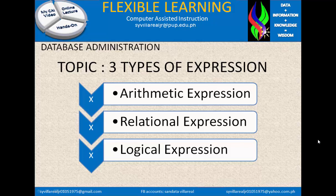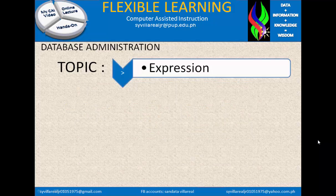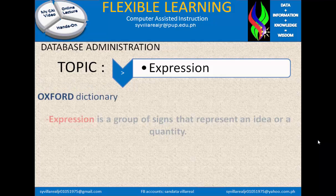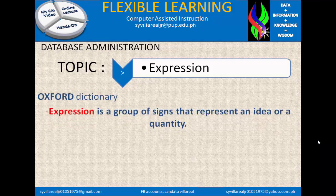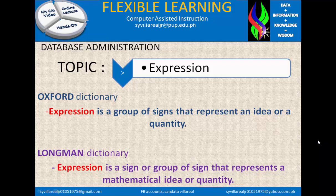But first, we are going to identify the meaning of expression. What is expression? In the Oxford Dictionary, expression is a group of signs that represents an idea or quantity. In the Longman Dictionary, expression is a sign or group of signs that represents a mathematical idea or quantity.